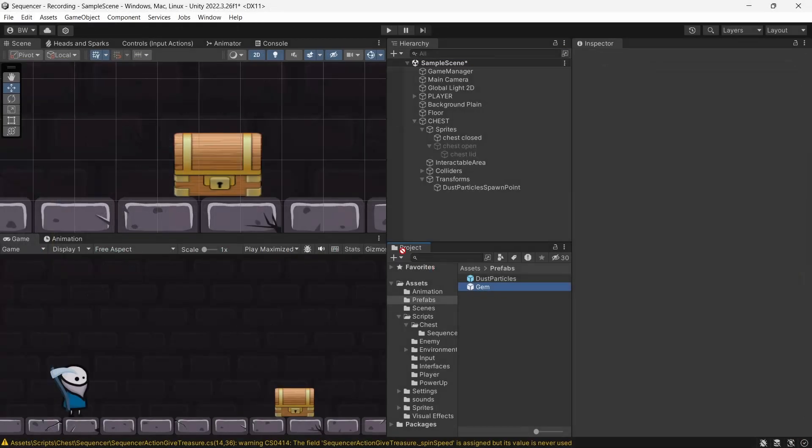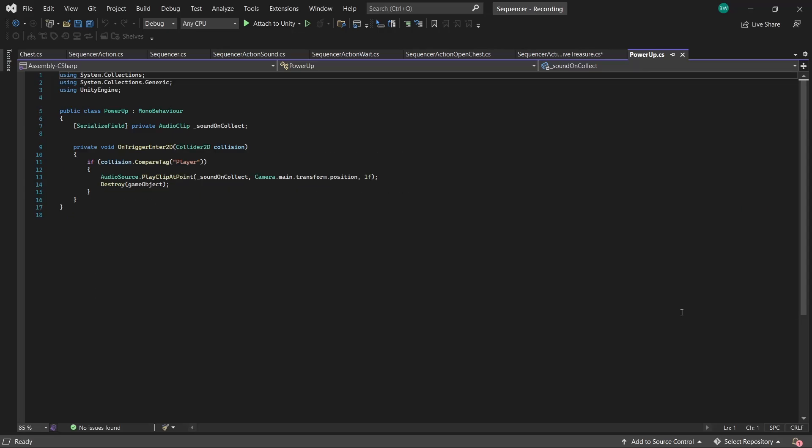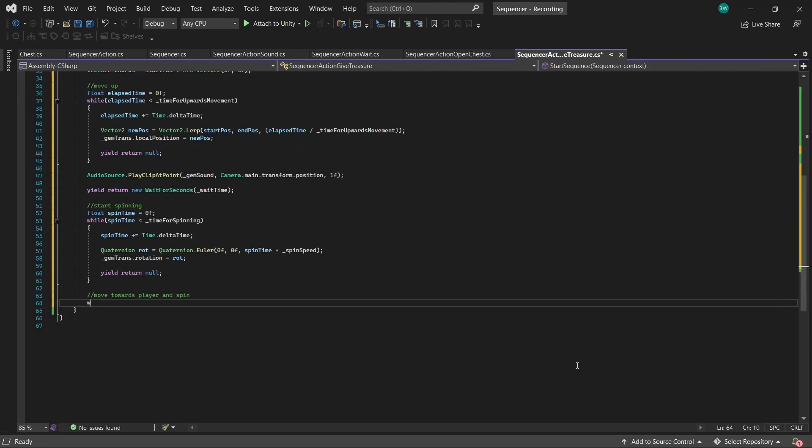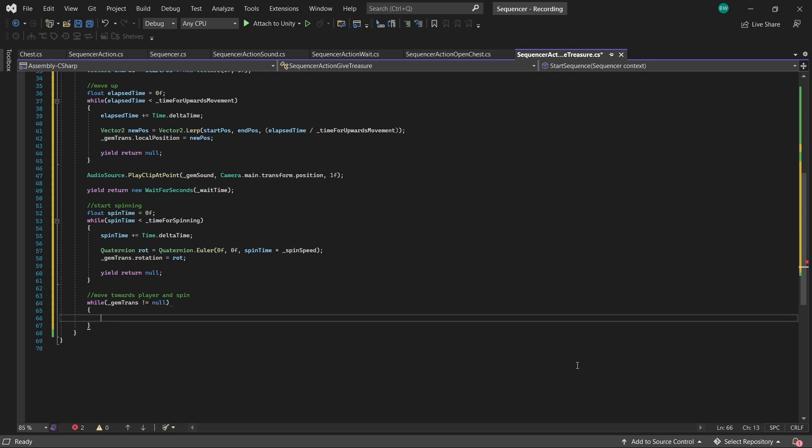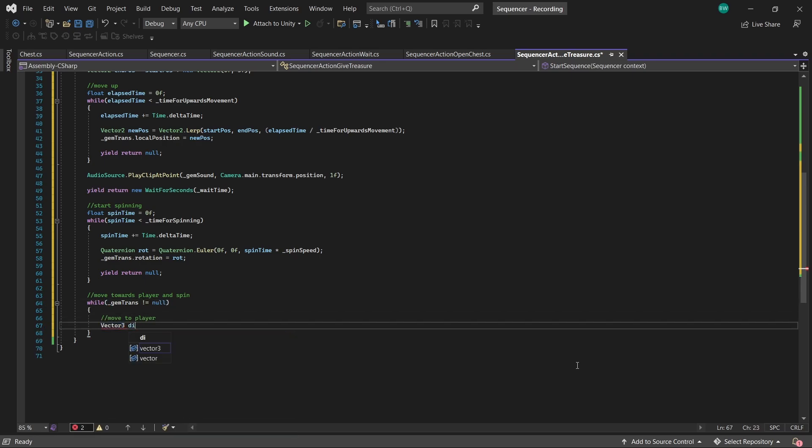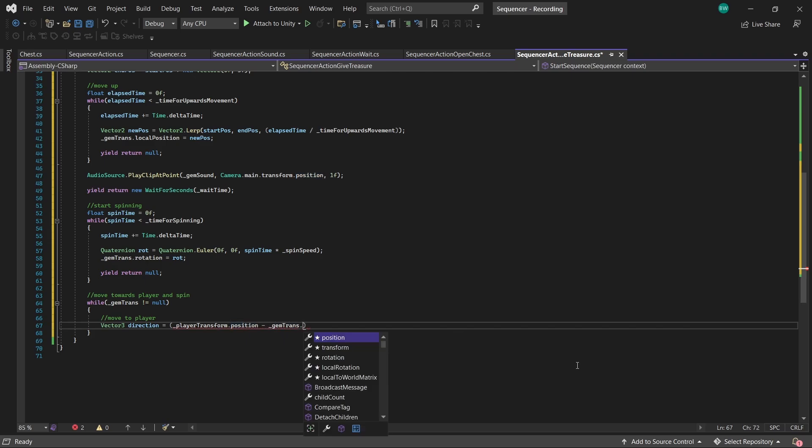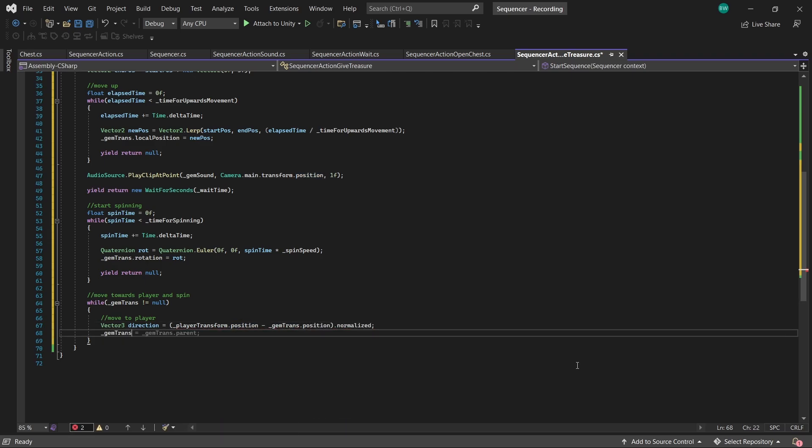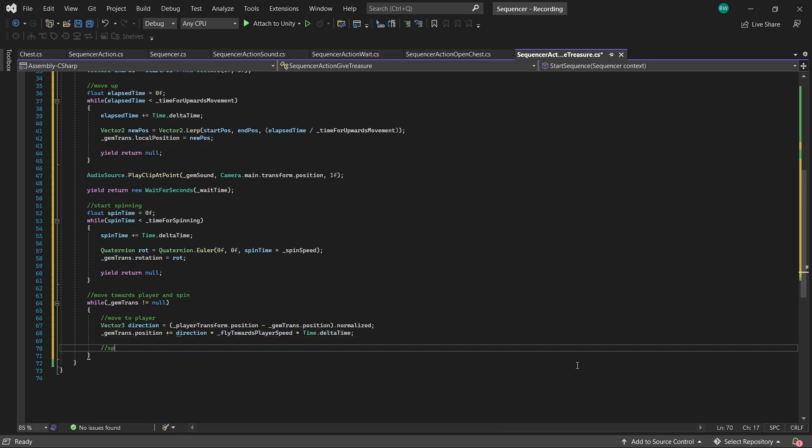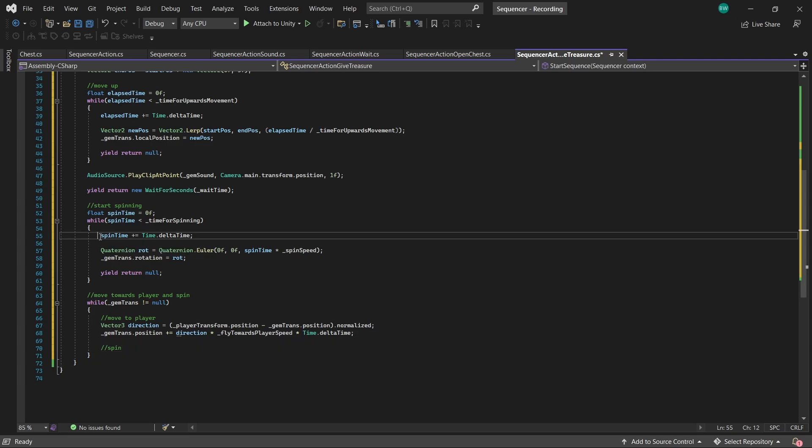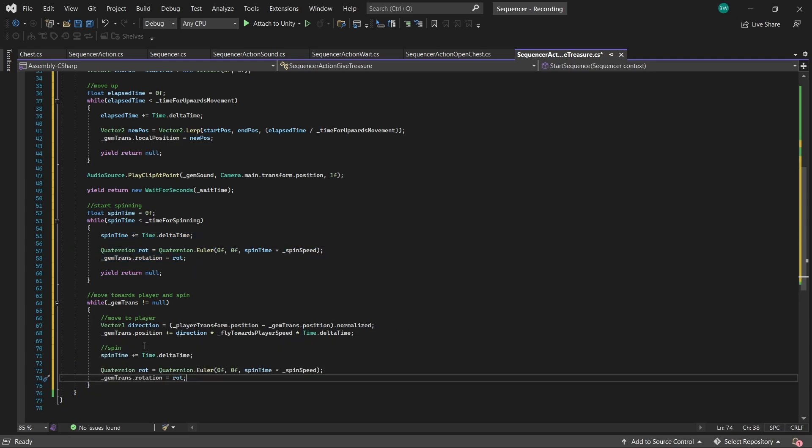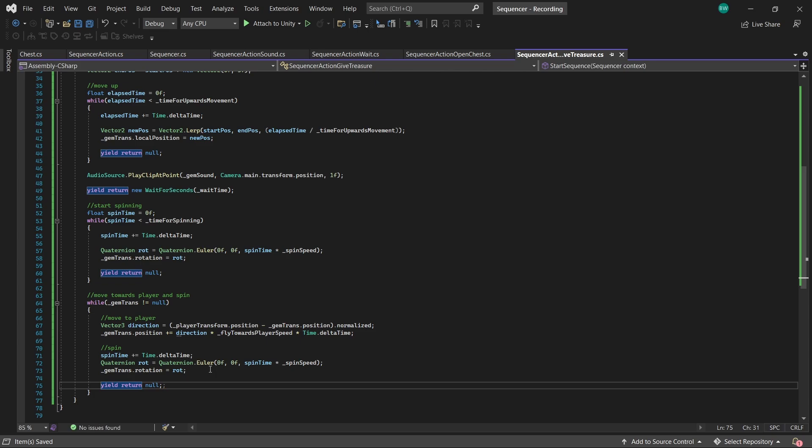And by the way, it's important to know that when our gem hits our player, it plays a sound and then it destroys itself. So based on that logic, for our last action, we can just say, while our gem transform is not null, we'll move it towards the player by first calculating the direction from the player to the gem, normalized. And then add that direction to our position multiplied by our speed and time.deltaTime. And we want it to spin while it's chasing the player as well. So you can just copy and paste our spin code from up here. And again, yield return null.